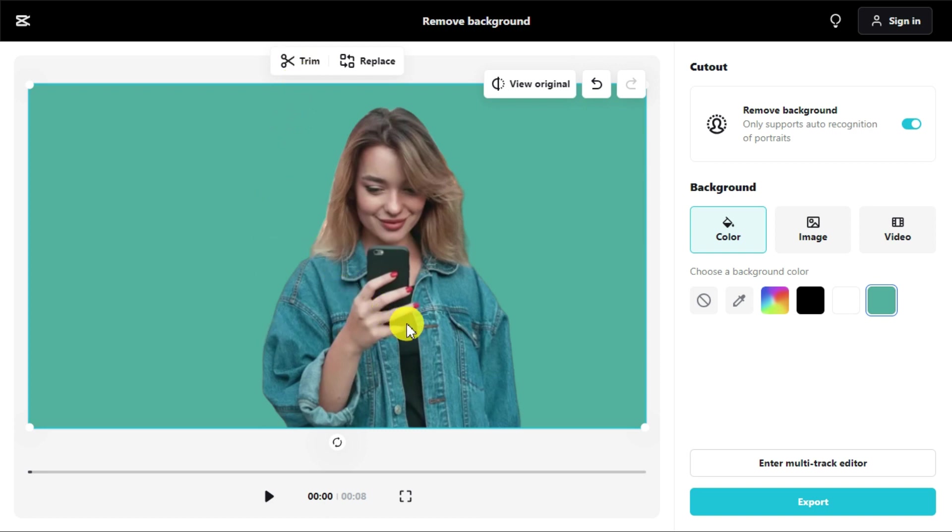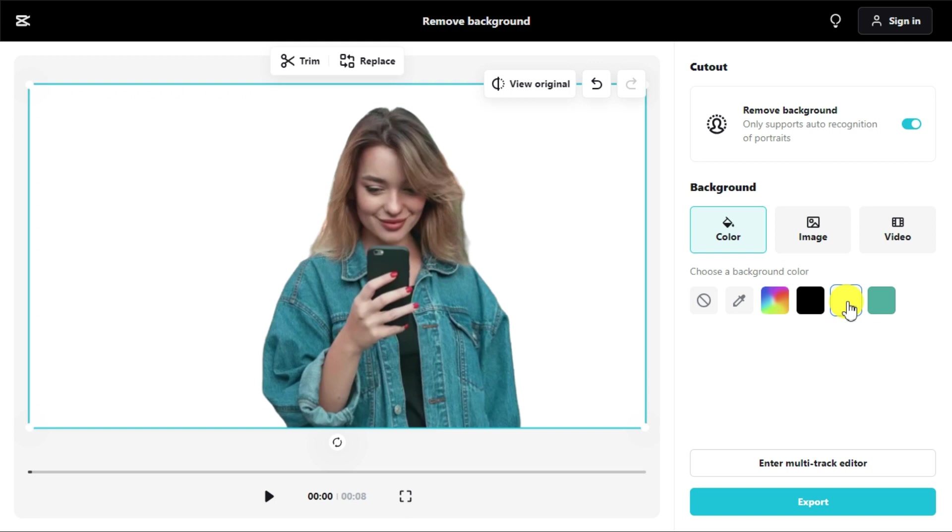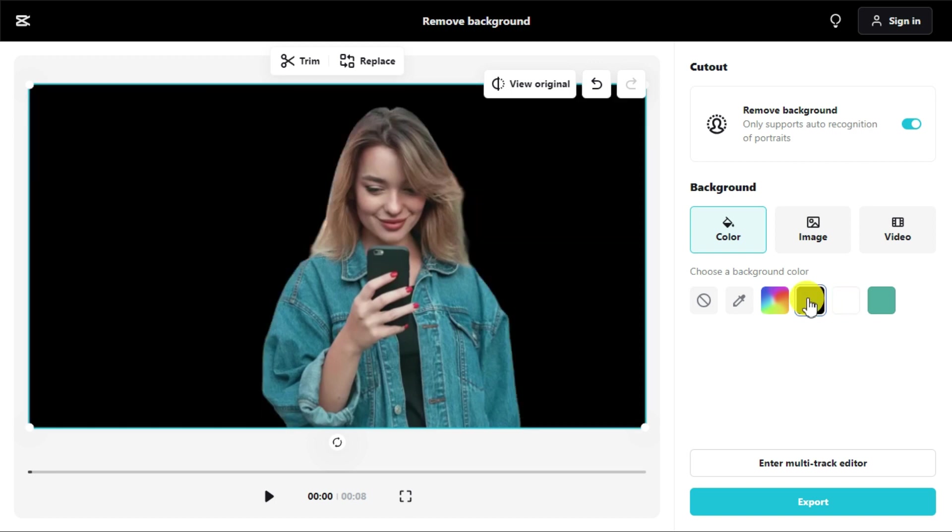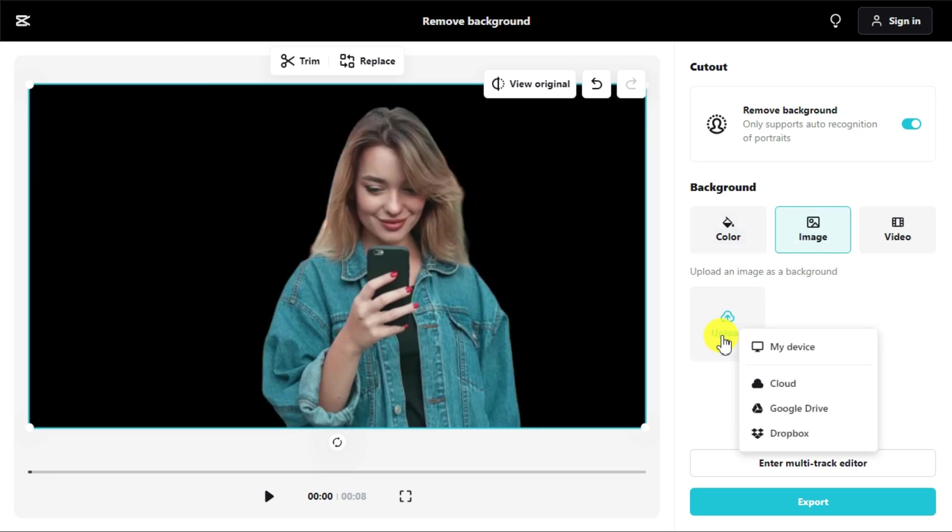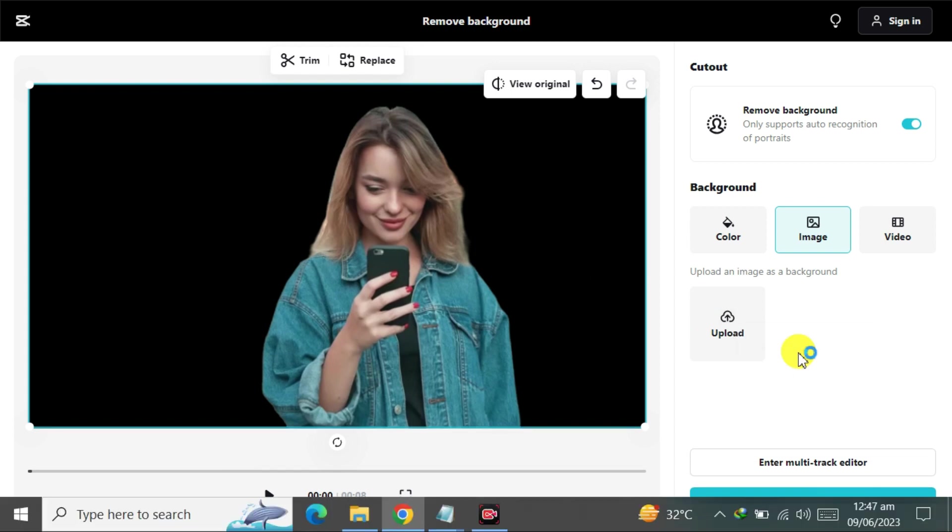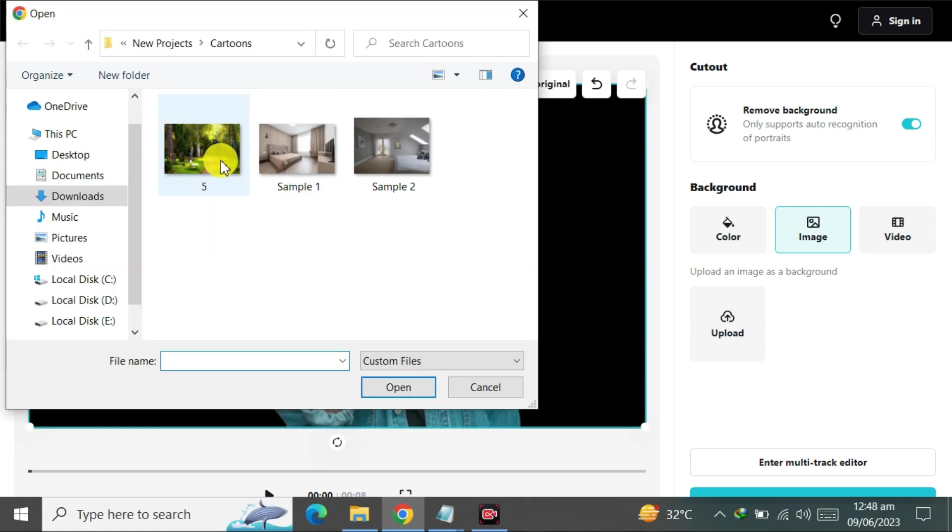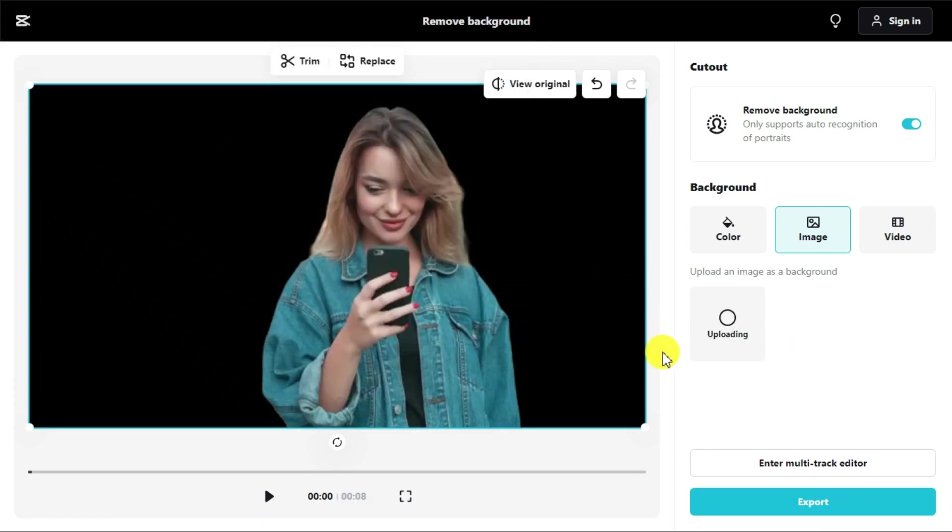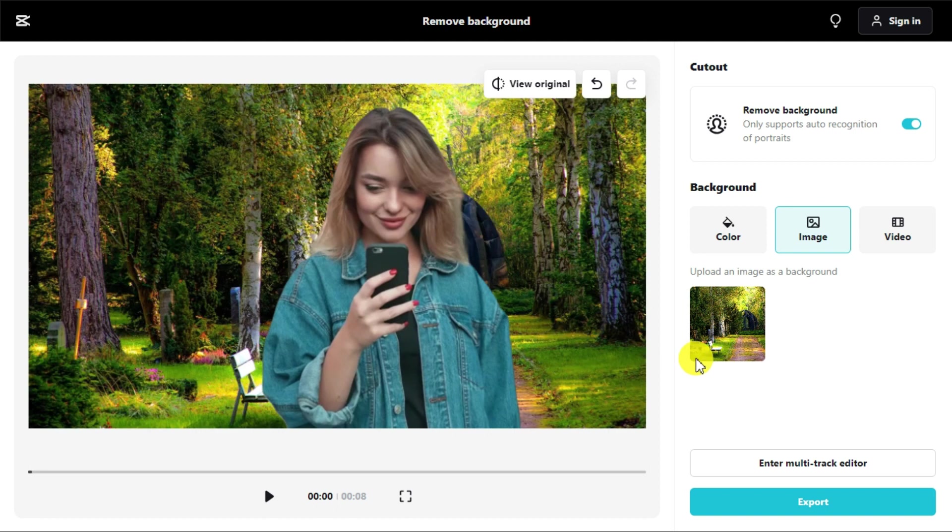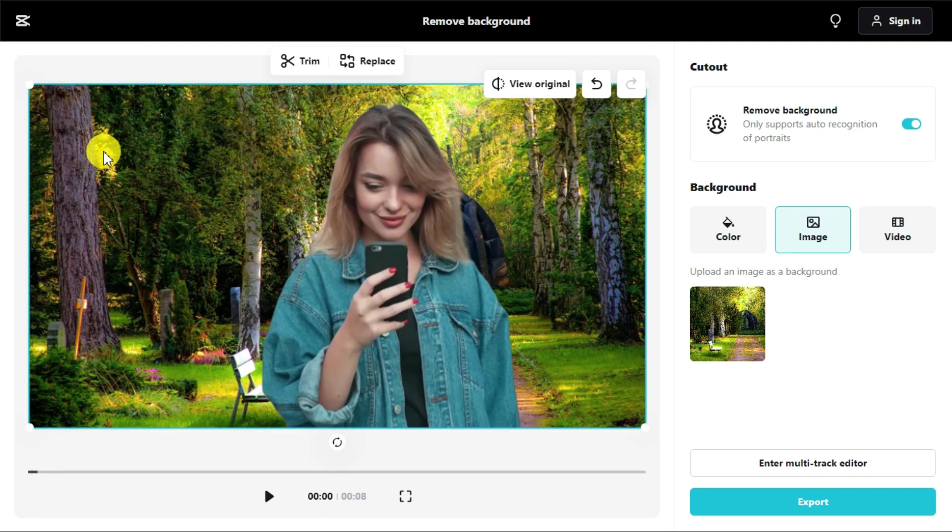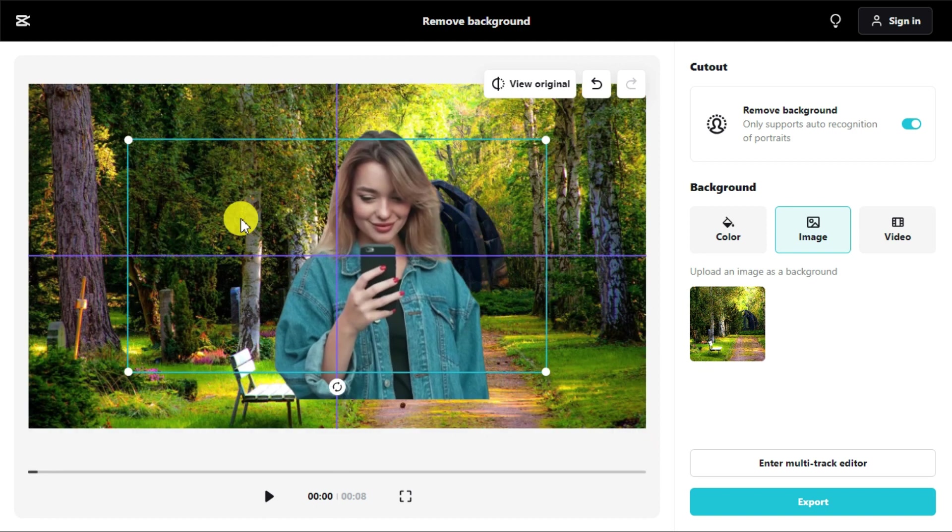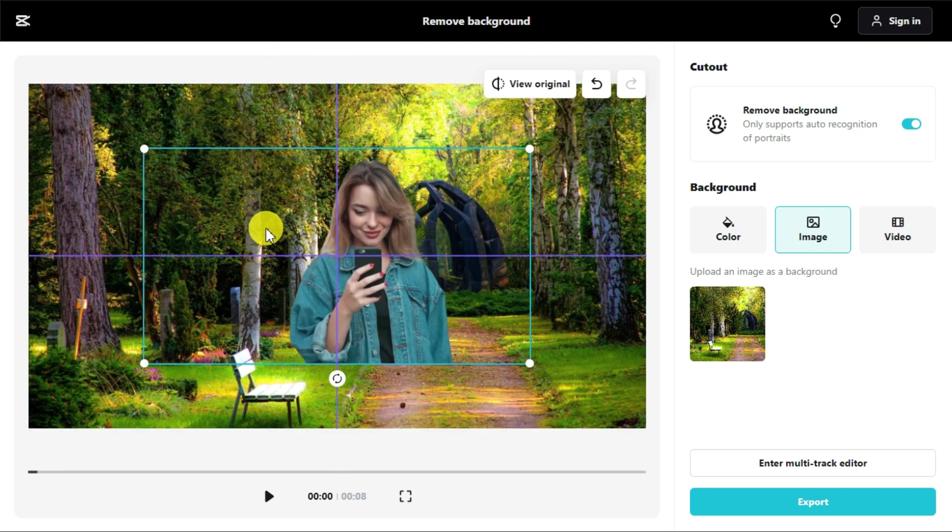From here you can change the background color of your video. By clicking on the Image button, you can set any desired image in the background. After that, you can now drag your image to the desired place and set it.